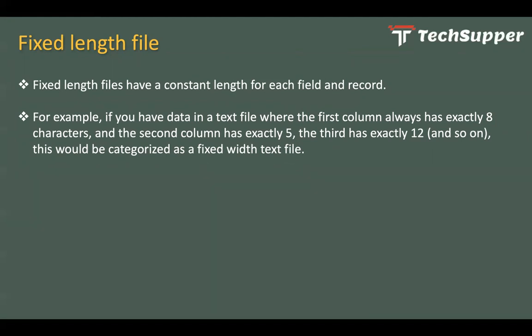The last name must have only four characters and department must have only two characters, something like this. So that will be known as a fixed length file. For example, if you have data in a text file like the extension .txt where the first column always has exactly eight characters and the second column has exactly five and third has exactly twelve and so and so forth, this would be categorized as a fixed width text file.